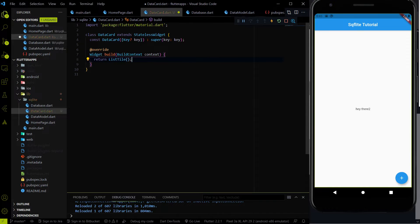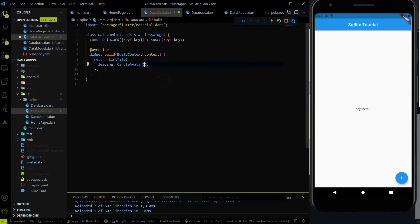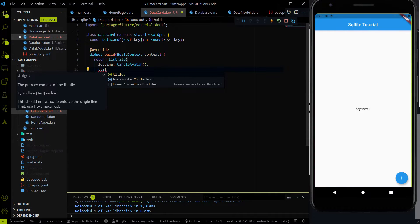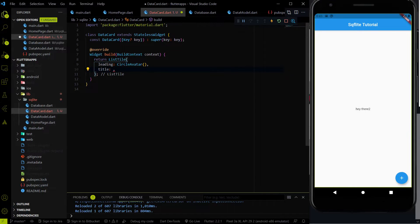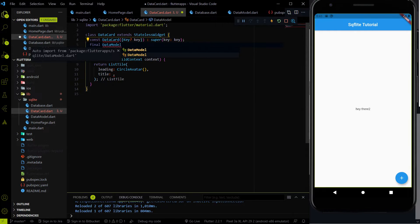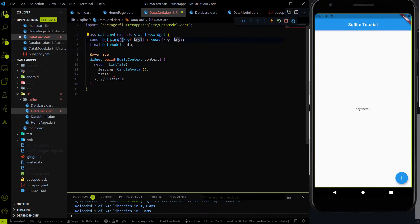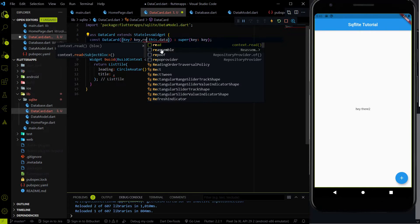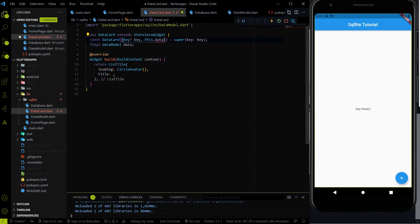Inside the ListTile we have four parameters: leading, title, subtitle, and trailing. As of now I am going to use the CircleAvatar for the leading. Inside the title we have to show the title variable which we have inside our database. But first we have to get the individual data from the homepage to this DataCard. So I am going to create a new variable called data which will have a DataModel as a type, and we will get it from the homepage. And as we are using null safety we have to use the required keyword, because it is essential — otherwise it will give an error.